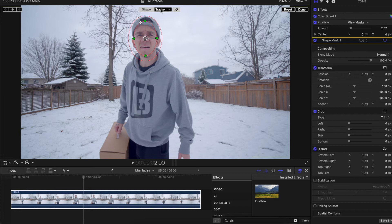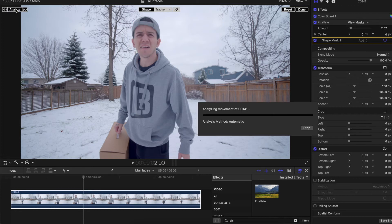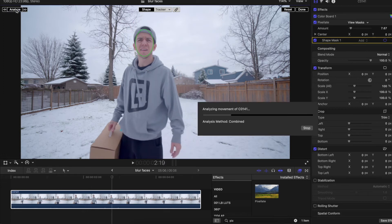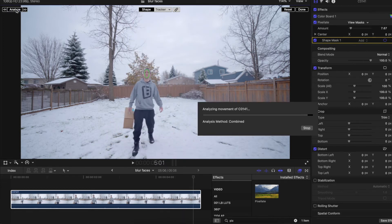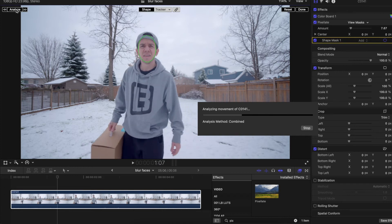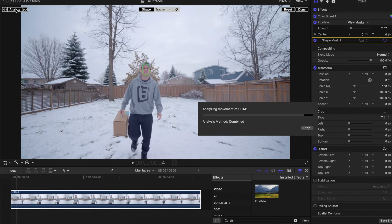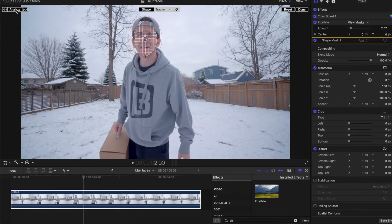After that, go back to the tracker and we're going to do analyze. It will recognize the face automatically — you don't need to do anything. Very easy.